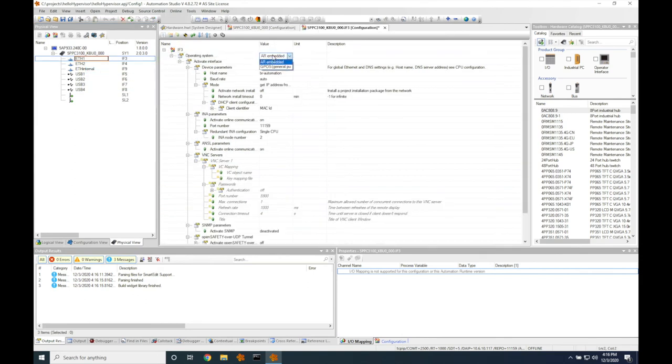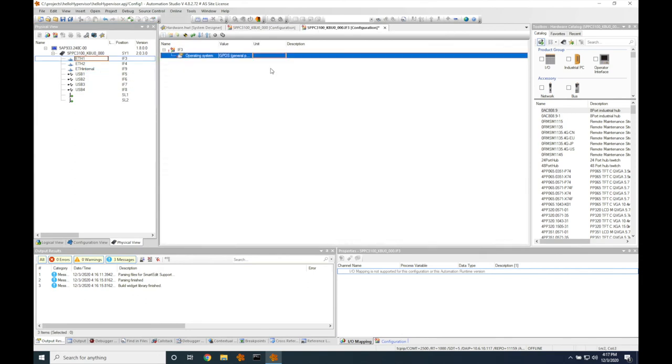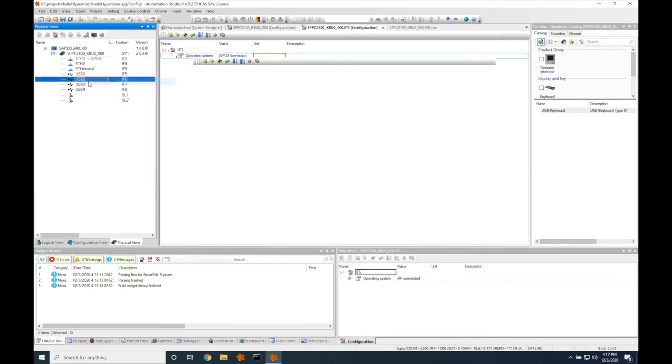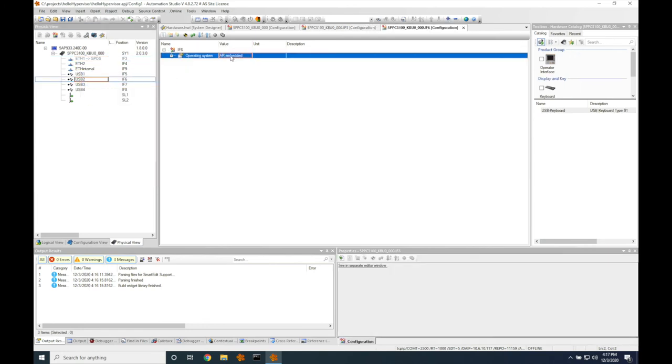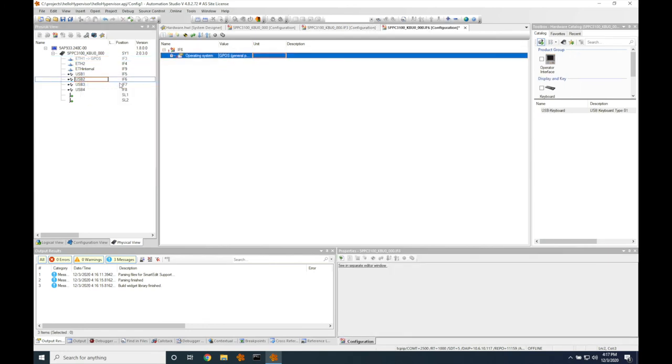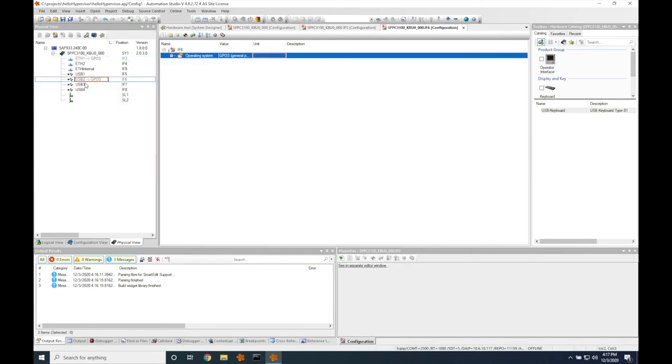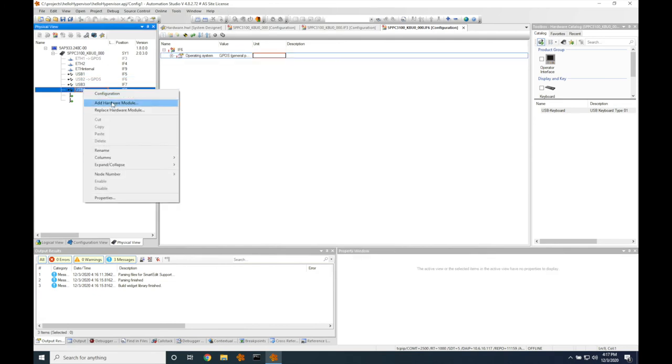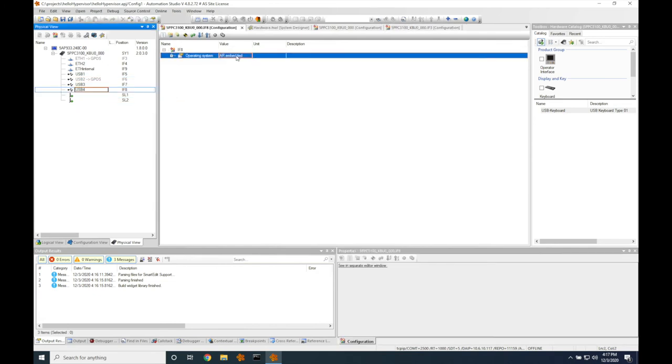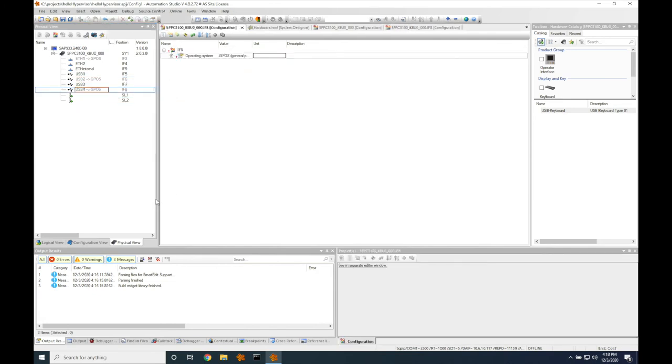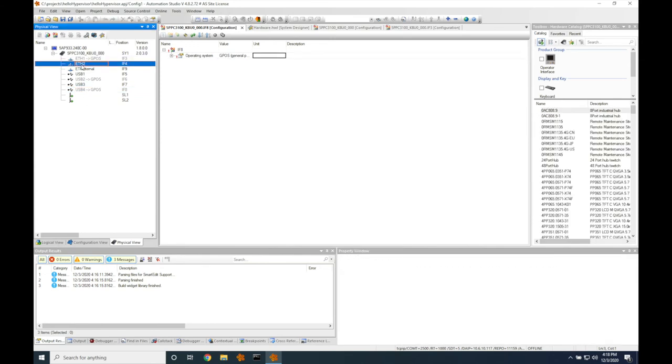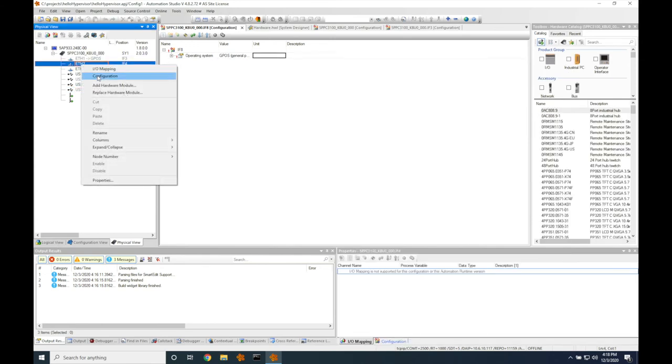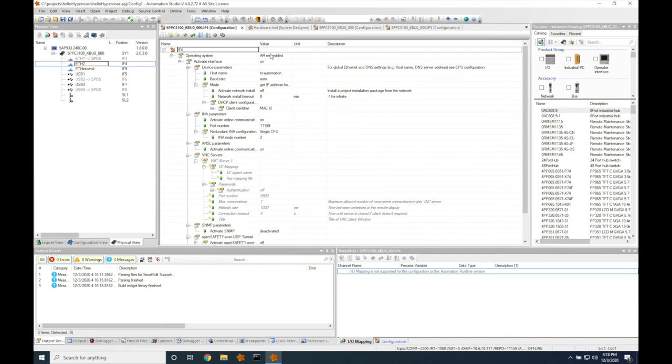Hardware ports need to be assigned as well. So we're going to assign one ethernet port and two USB ports to the general purpose operating system, and one ethernet port and two USB ports to the AR embedded hypervisor operating system. You can do this by right clicking and going to configuration, then picking the assignment. We'll leave both ethernet ports as DHCP clients as well.